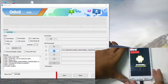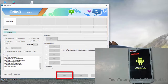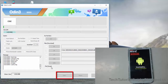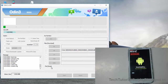If the device is successfully detected in Odin, it will show a COM port such as COM5 or COM6. Then just click Start — it will begin the flashing process. It will take around five to ten minutes to complete.